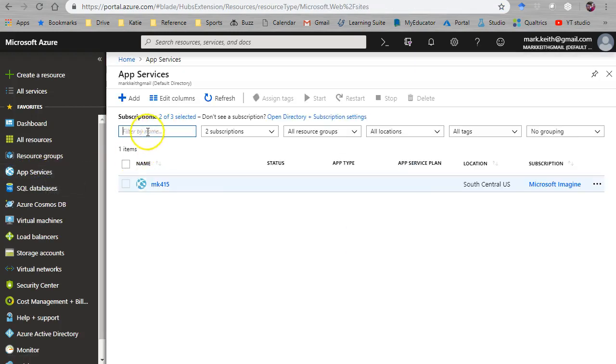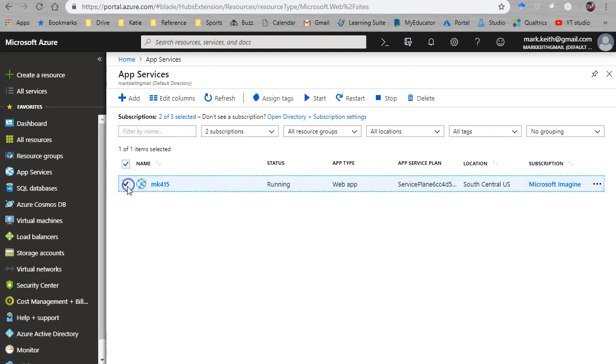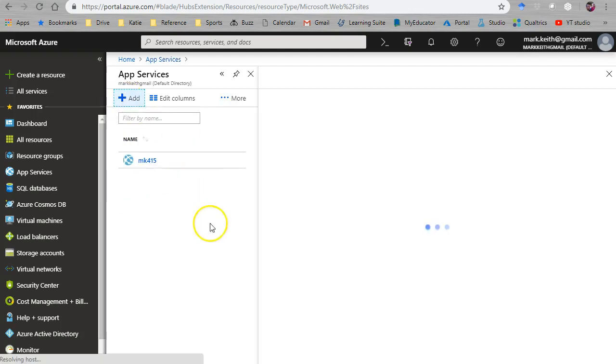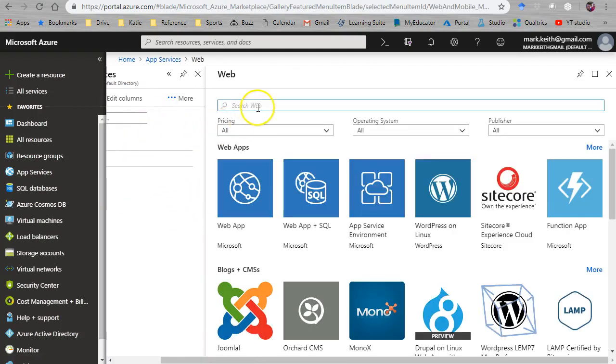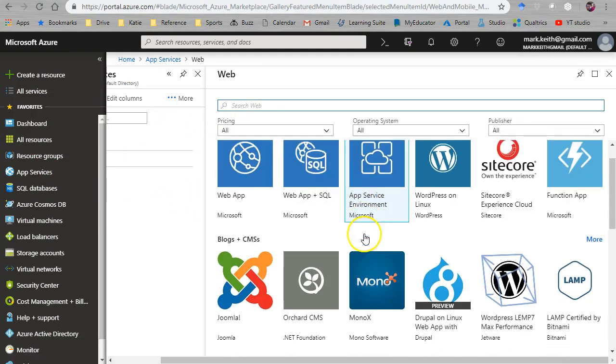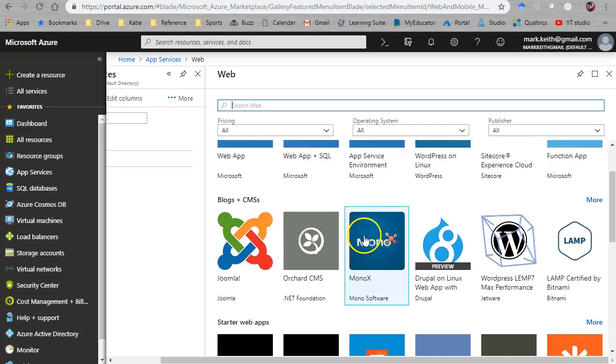So let's go to App Services and let's make a new one. I'm going to get rid of my old one that we made. Well, no, I'll save it there for now.